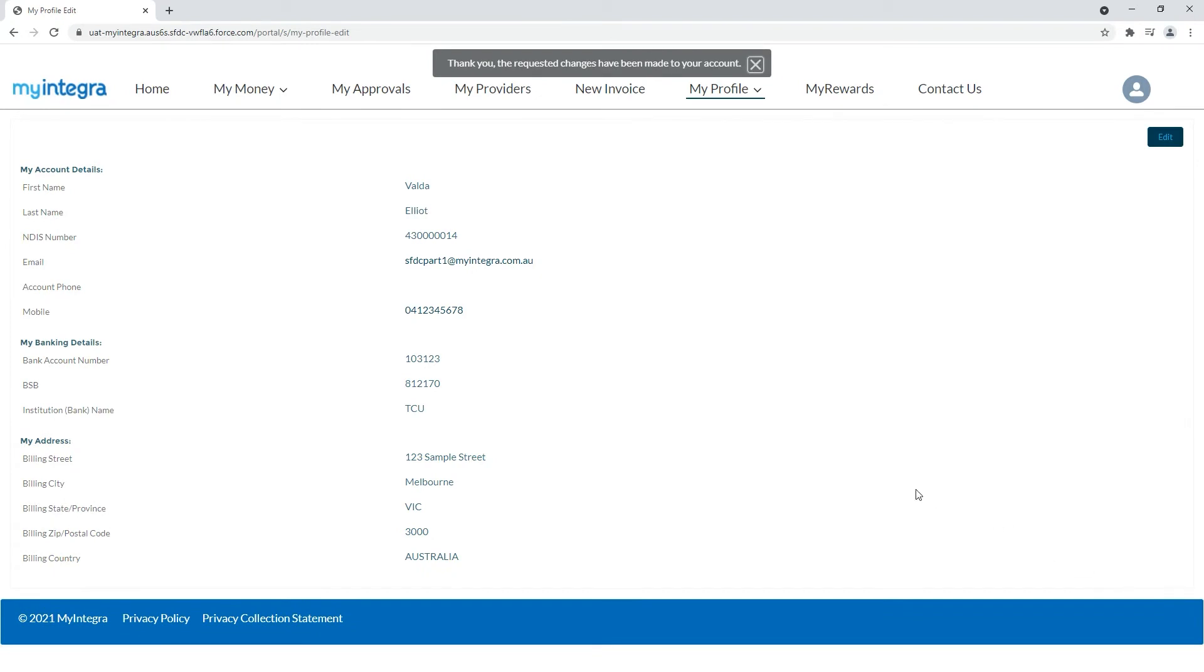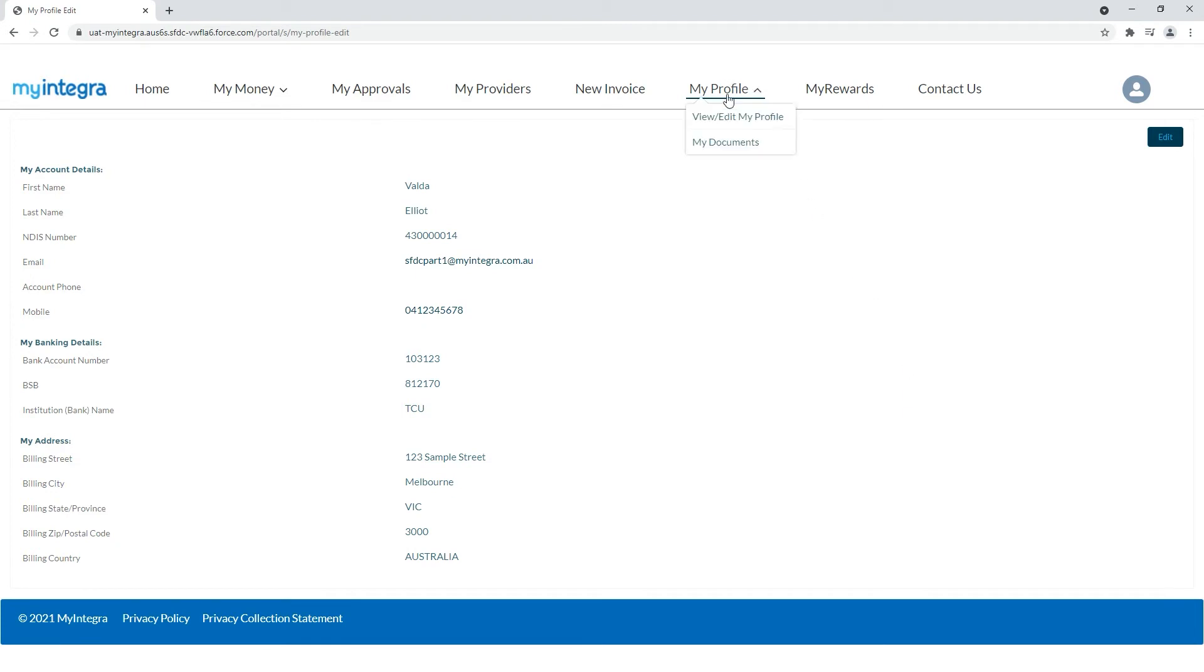To access all your NDIS related documents in one convenient hub hover over My Profile and this time select My Documents.